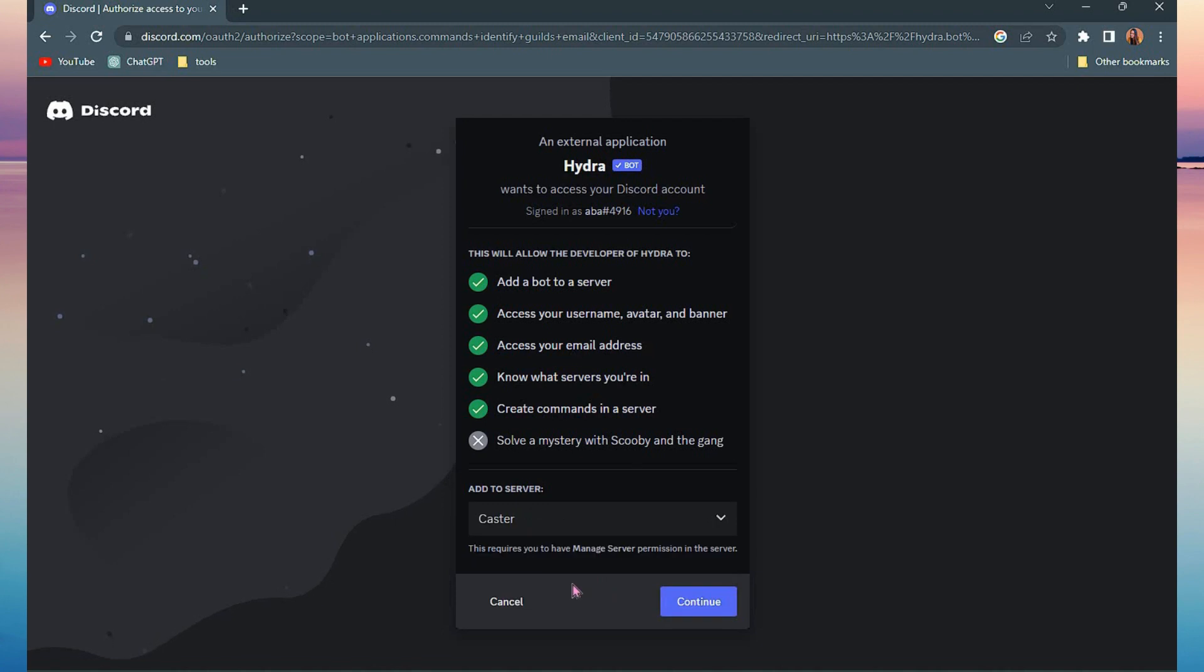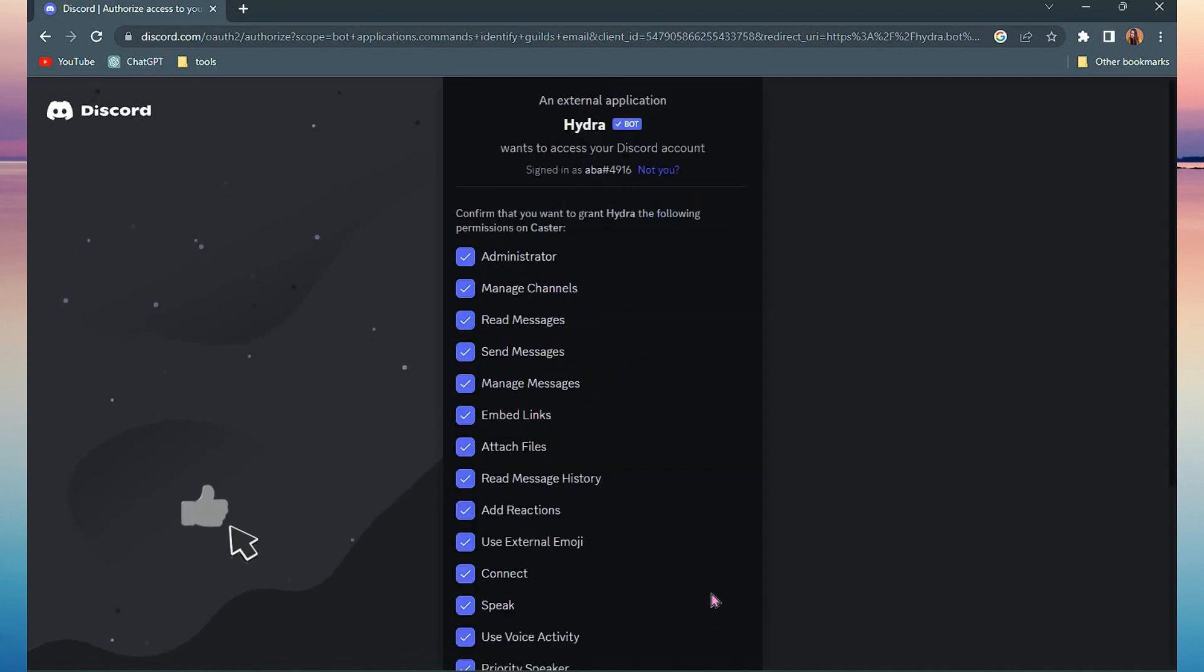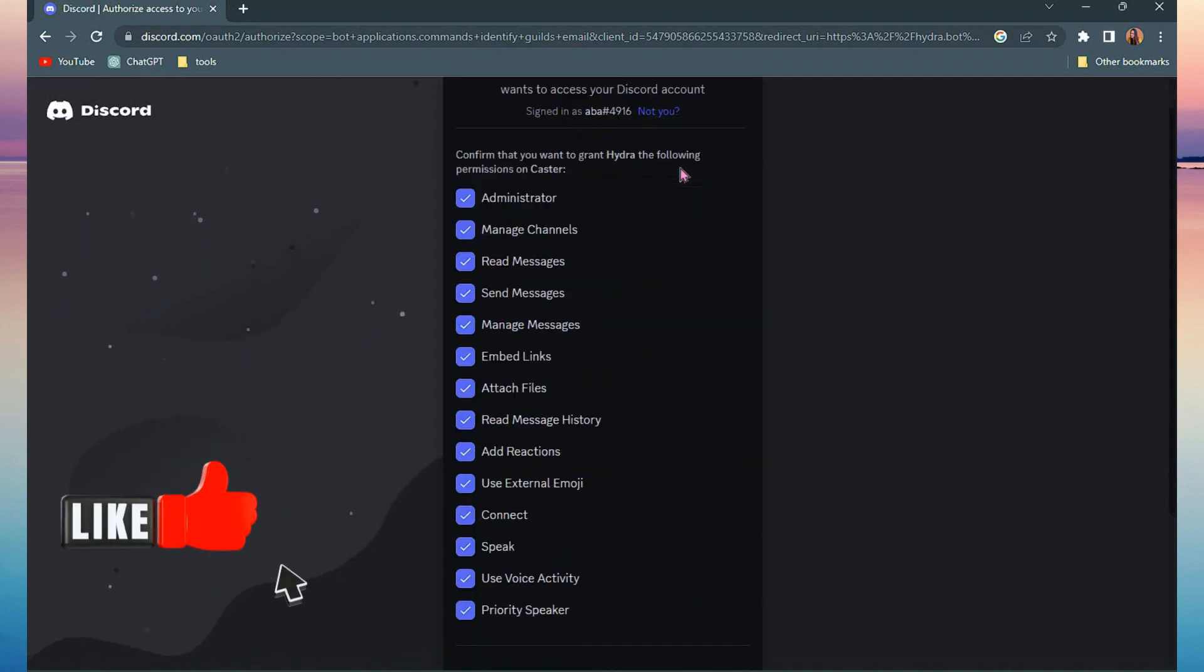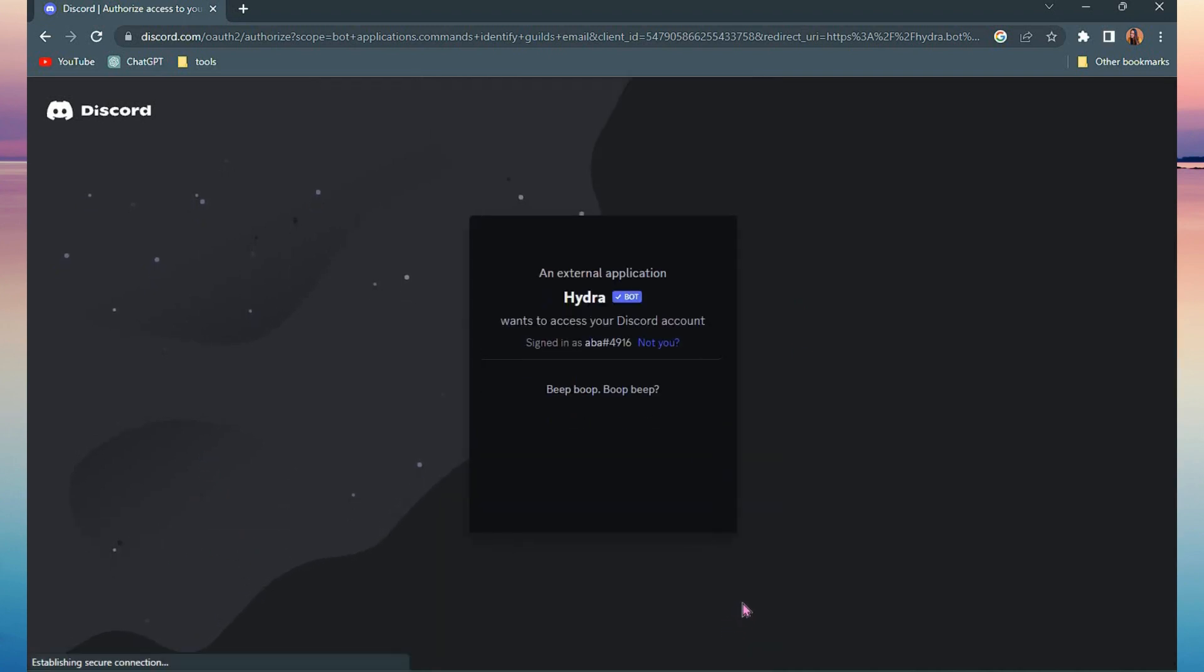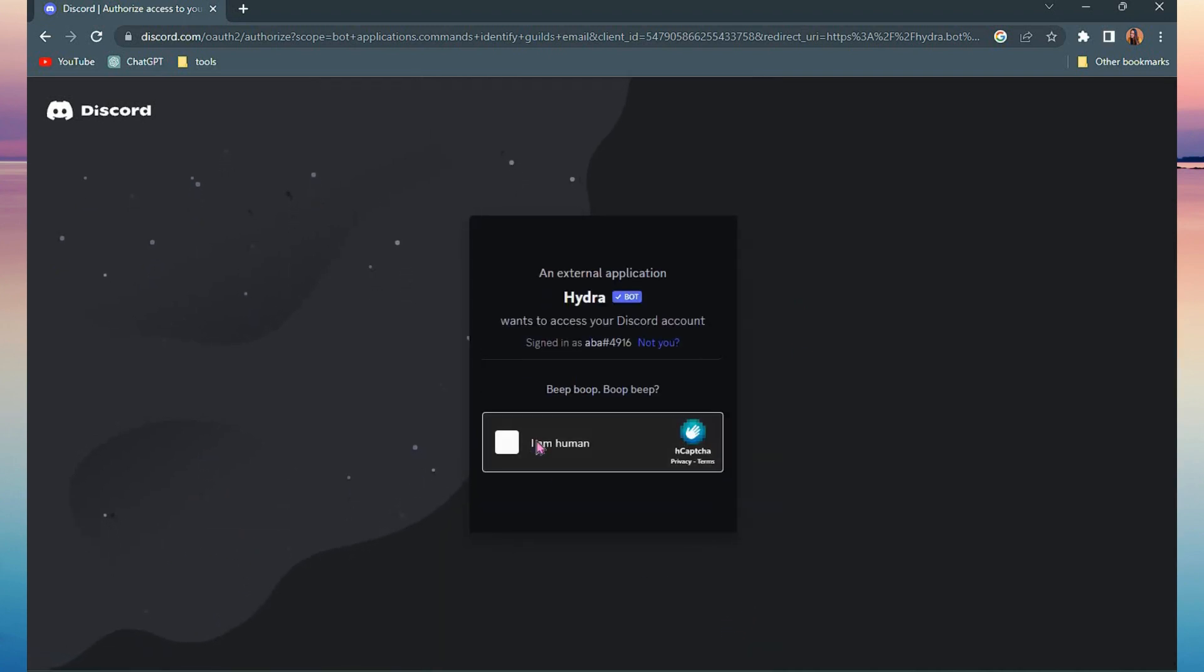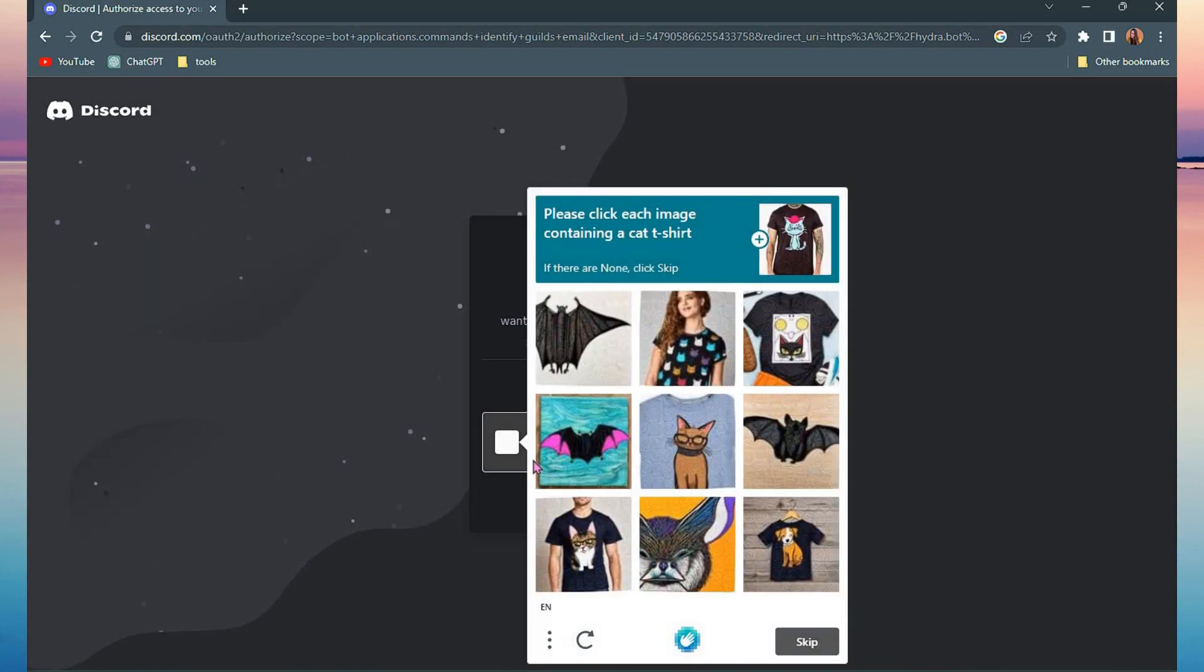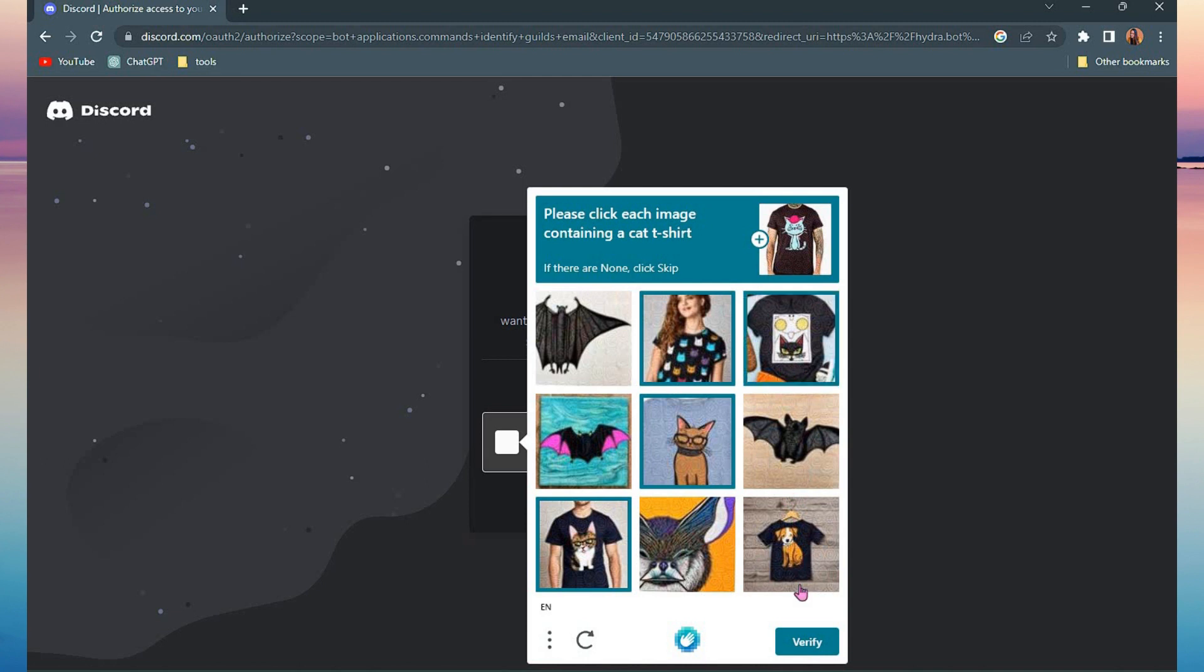Next, you need to authorize all of these, just click authorize. After that, you need to do some reCAPTCHA. Once you're done with that, you will receive a notification on your PC or laptop that Hydra Bot is added to your Discord.